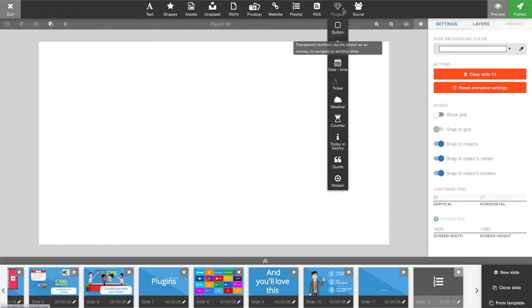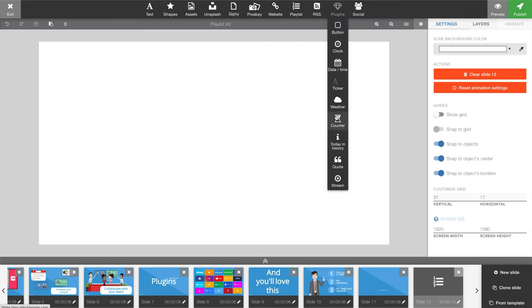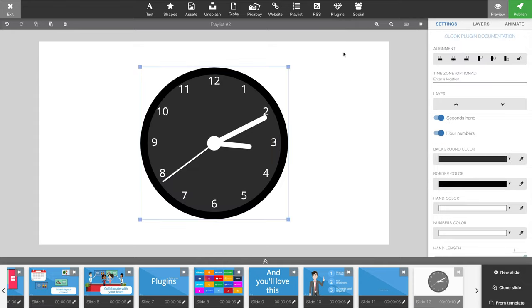If you open up plugins you will find some of the native plugins that you can add to your content. In this video we will be taking a look at the clock, so let's add that to our slide.